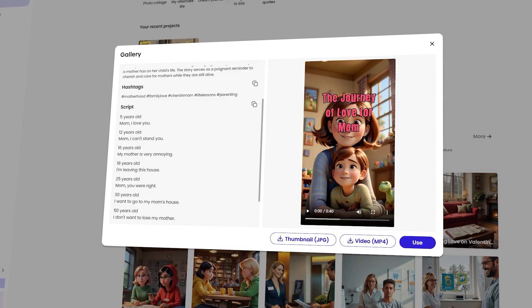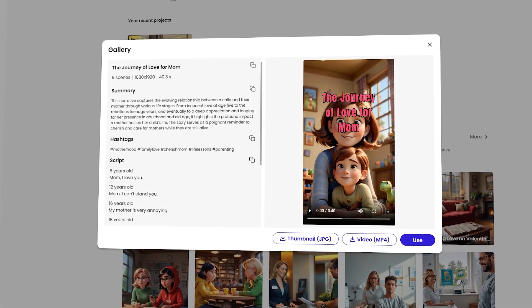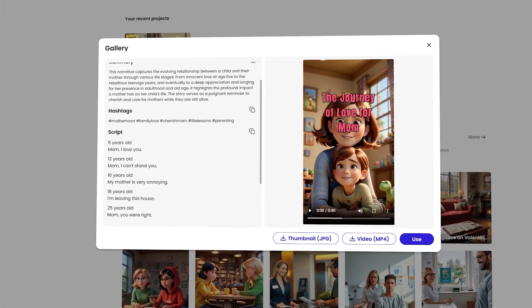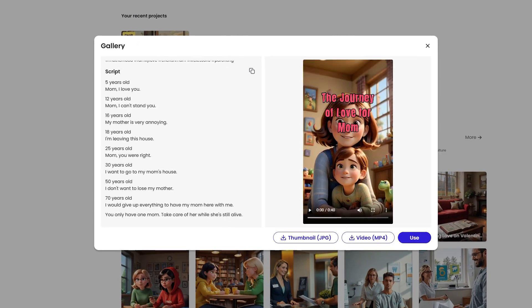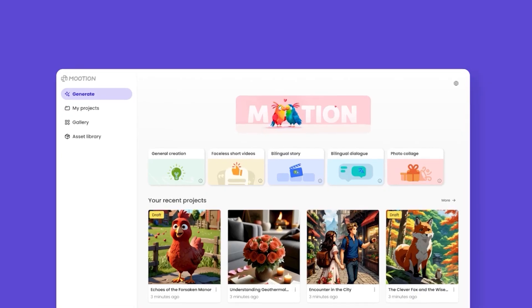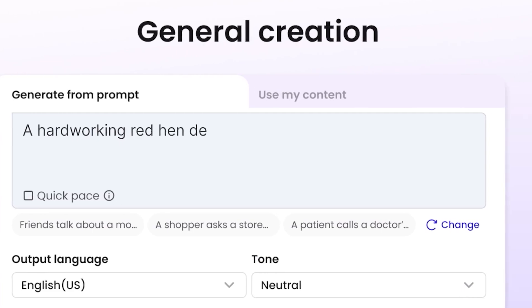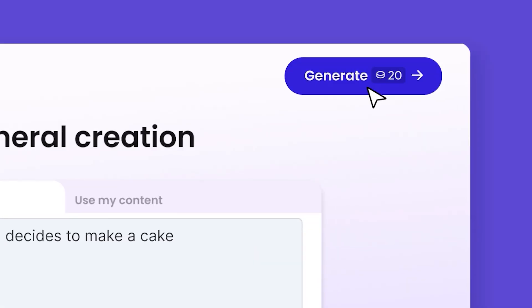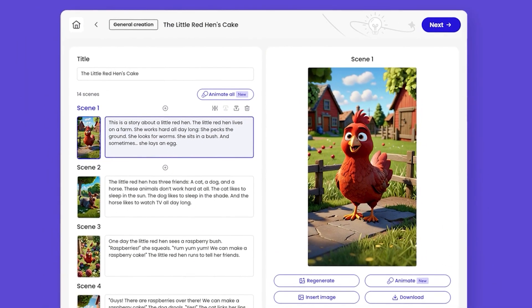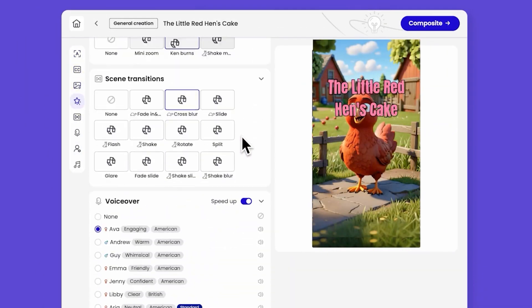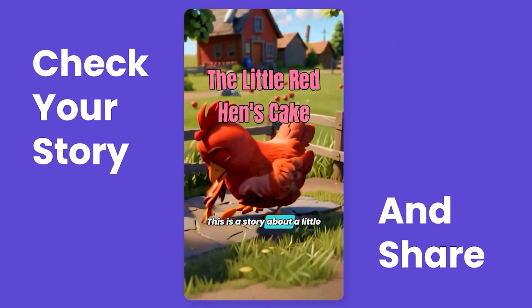Mution is an AI-powered video creation platform with over 2 million users already. You can make high-quality animated videos just by typing your ideas. No editing, no complicated software, just right-click and go.